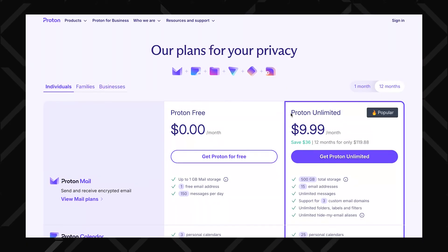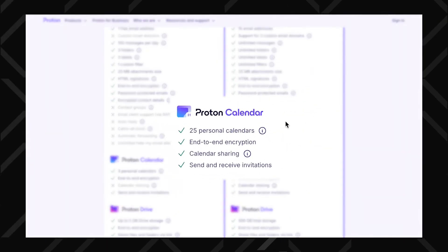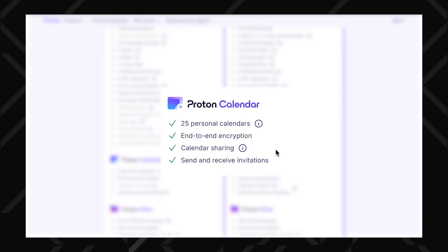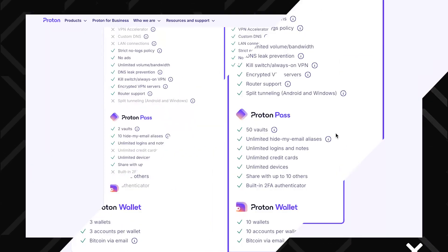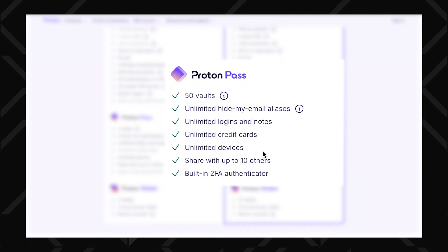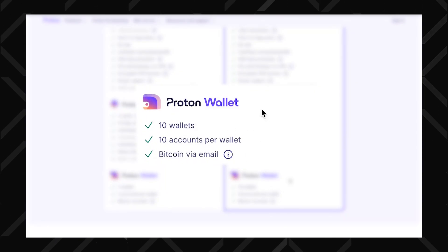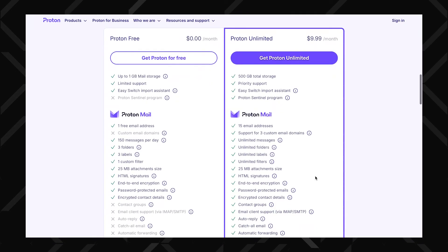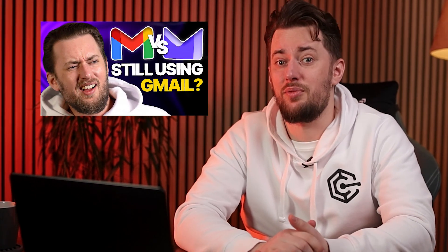That covers the ProtonVPN side of things, but Proton can offer more than that — if you're willing to pay a little extra for Proton Unlimited, which includes all of Proton's products. Besides the VPN, you also get Proton Calendar, which ensures your schedules remain confidential; Proton Drive, which gives you full control over your files with secure cloud storage; Proton Pass, a password manager that protects your logins and online identity; Proton Wallet, which lets you store and transact Bitcoin privately with a secure self-custody wallet; and Proton Mail, an encrypted email provider that keeps your conversations private by default. If you want to see how good that is, I have a video comparing Gmail to Proton Mail.